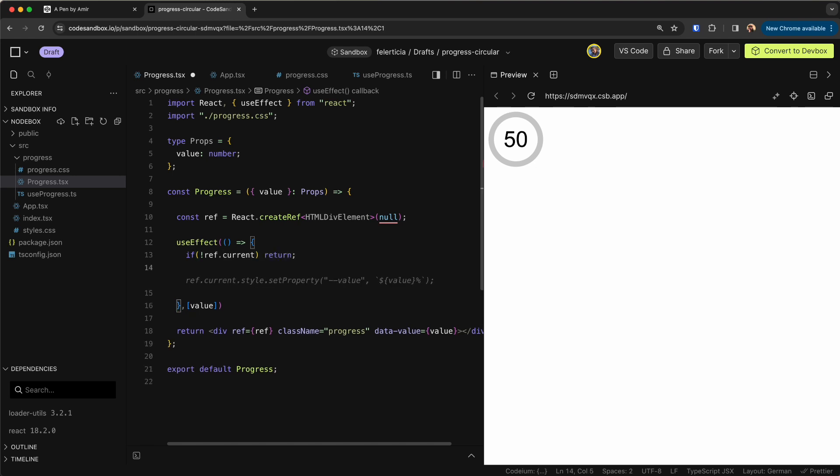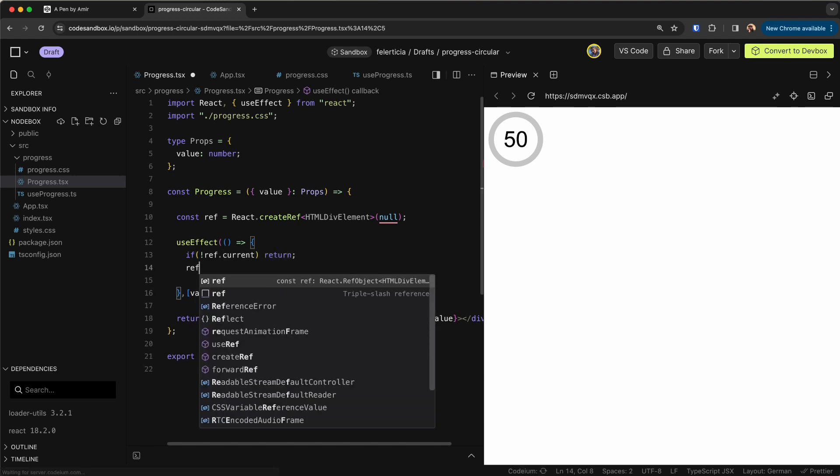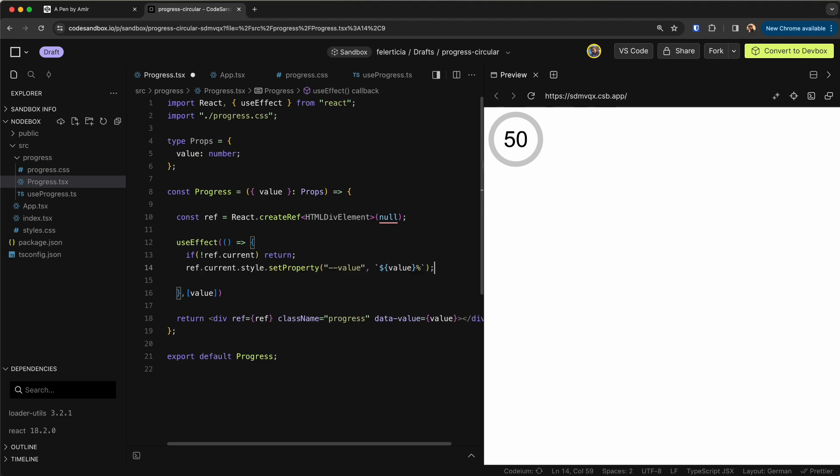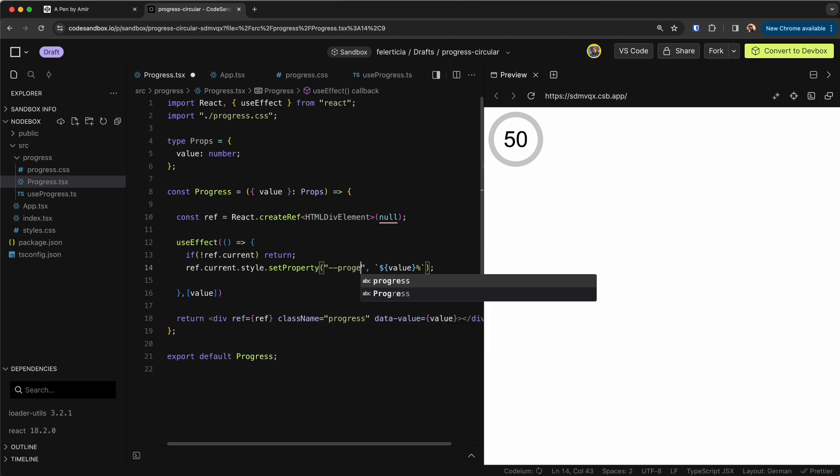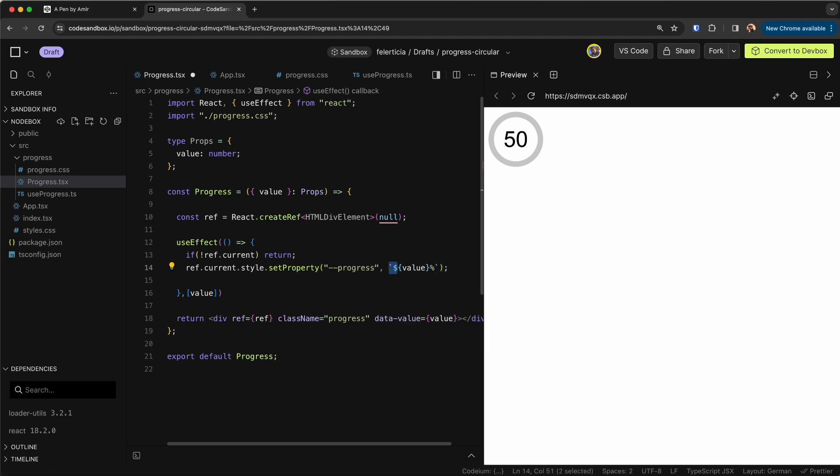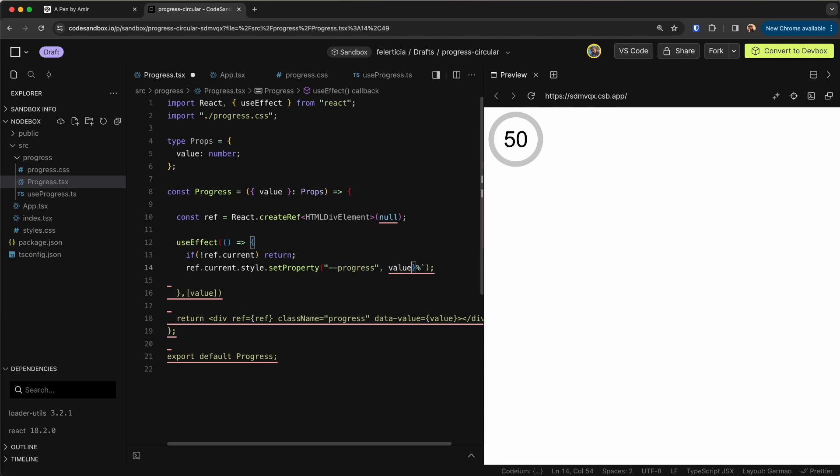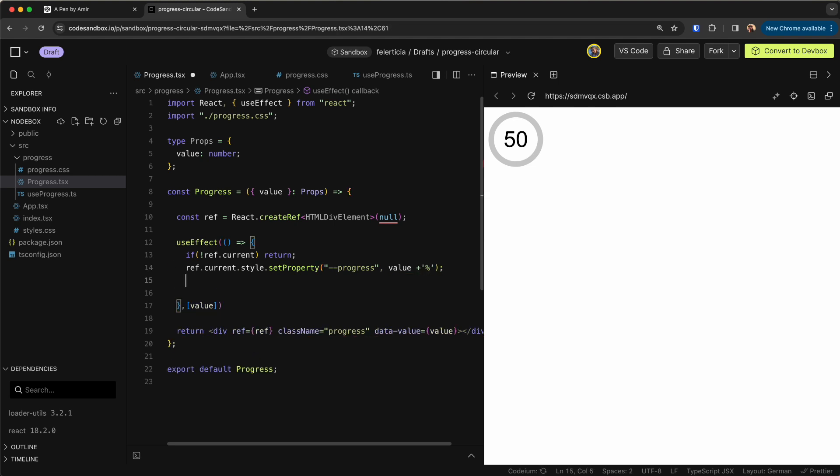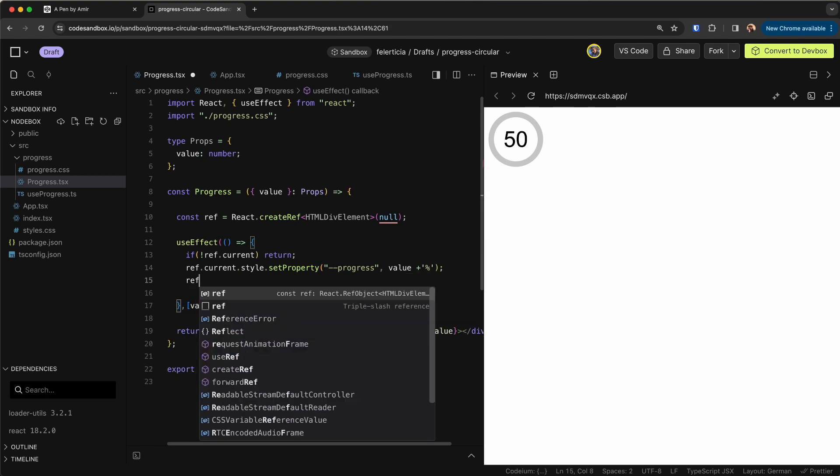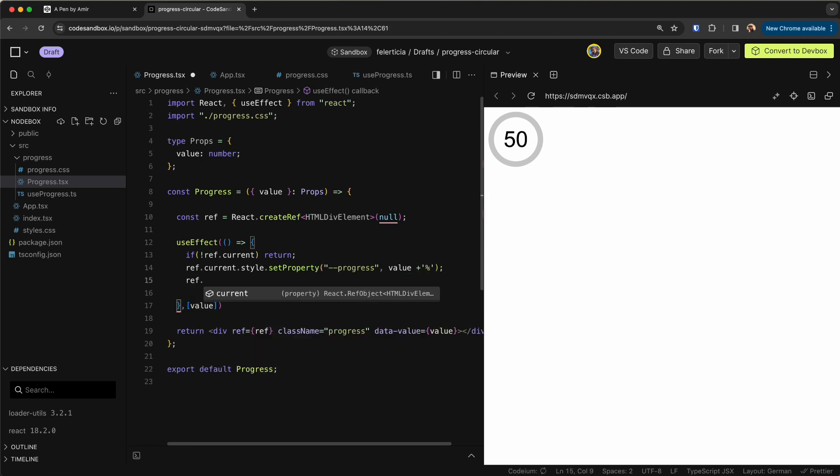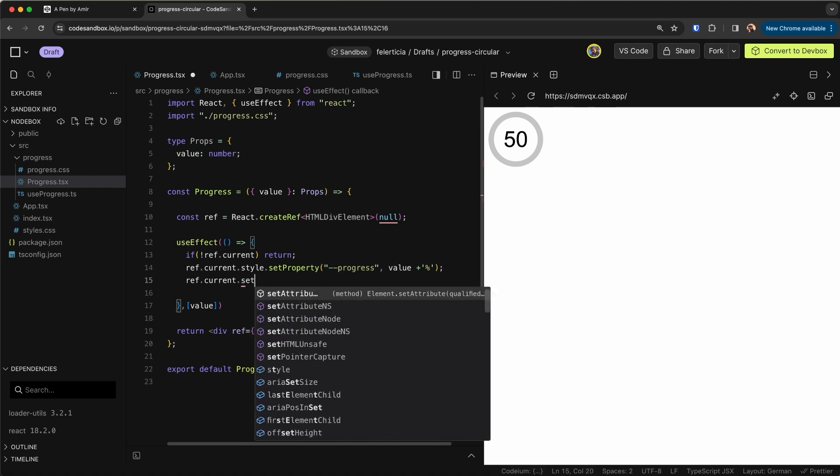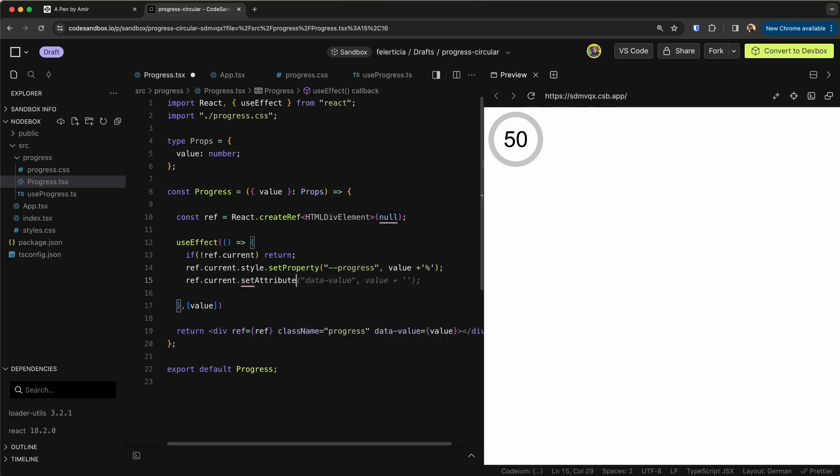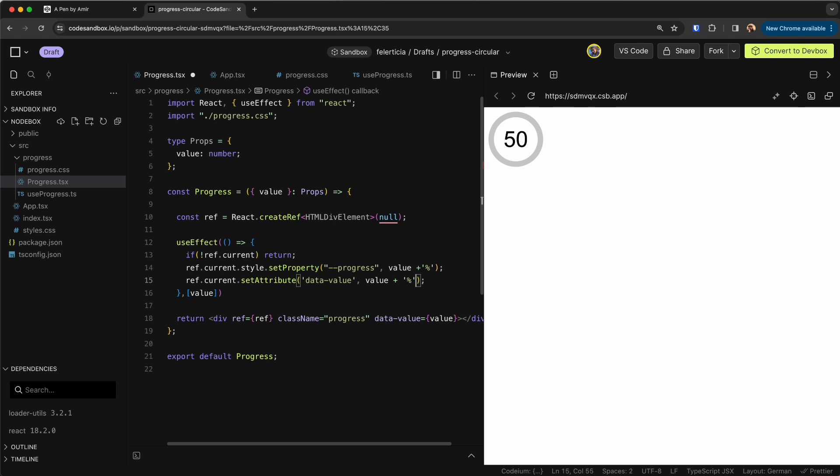Otherwise we need to do two things. So ref.current.style.setProperty and it's not value it's just the progress, and it will be the value plus this.